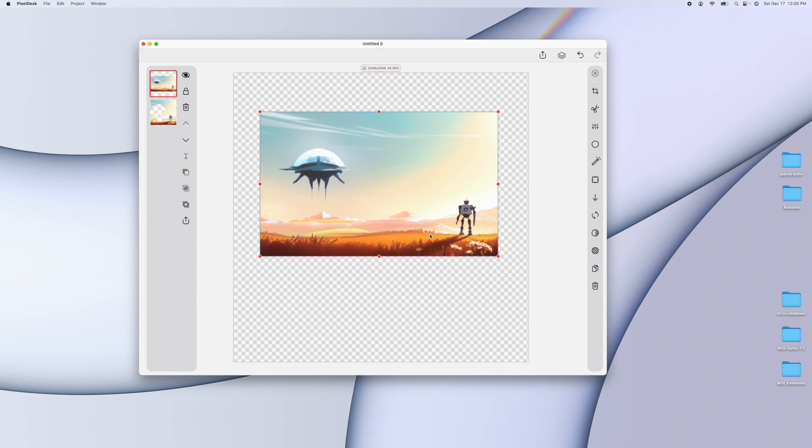You can use it with both photos and digital art like this. There's a whole lot you can do with it. I hope you check out PixelDesk. There's a link in the description. Like I said, it's available for both Mac and iOS. So give it a try. Thanks for watching.